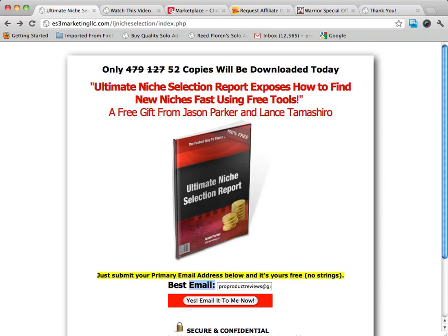Alright, welcome back to the Ultimate Sales Funnel Setup. In this video — it's going to be a short video — I want to talk to you about the best way to deliver your product when a customer subscribes, which is mainly what we're going to be talking about right now.